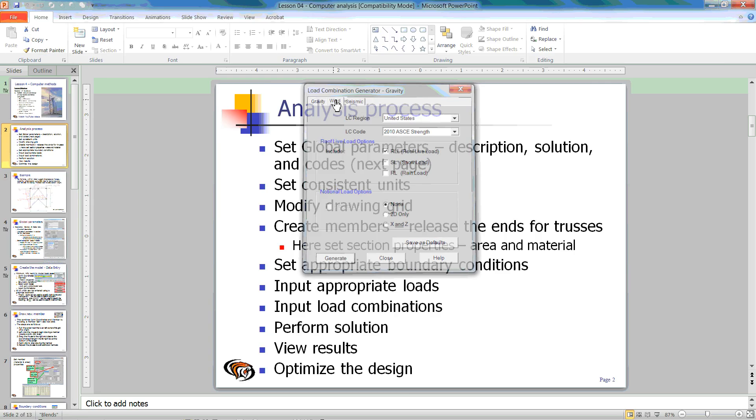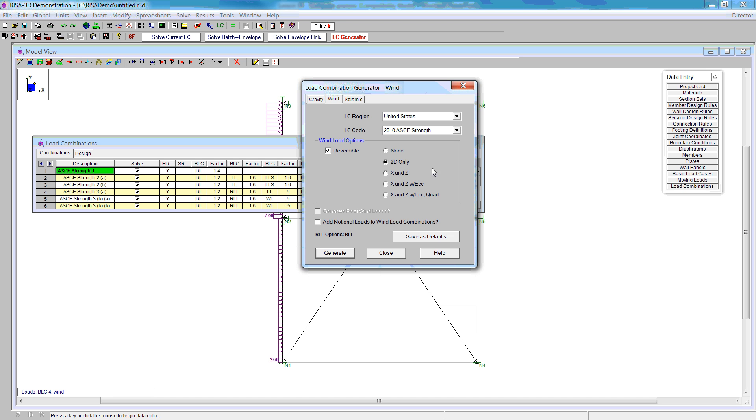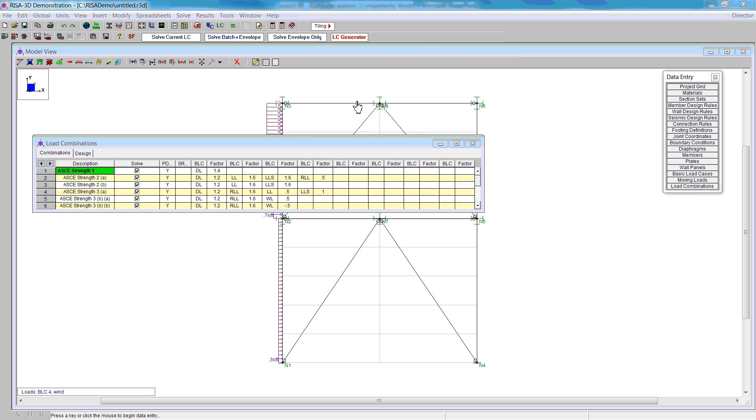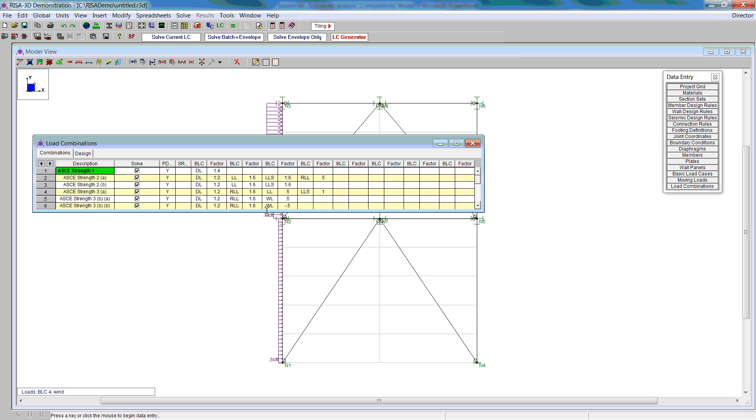Next, we're going to do wind. For wind, we're going to use strength again, keep it to 2D, and do reversible loading so that means it can act in two directions. We'll generate another set of load combinations. Finally, with the seismic, we'll select the same 2010 ASCE 7 strength. Here we'll do 2D, reversible, no redundancy or vertical component of the earthquake load. That will give us about 18 load combinations.